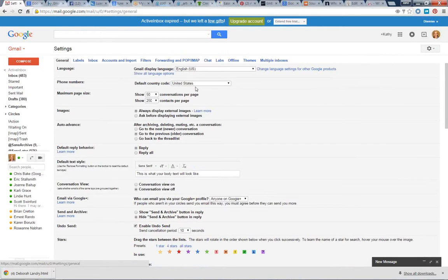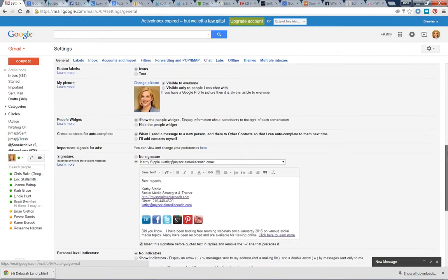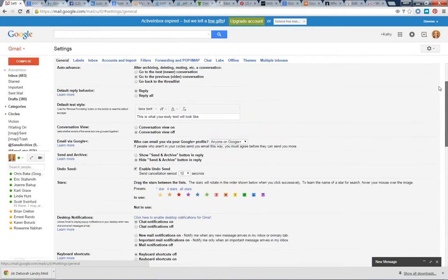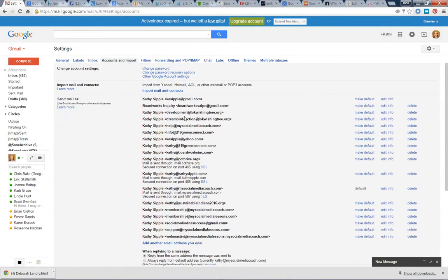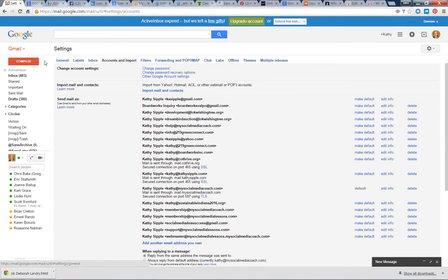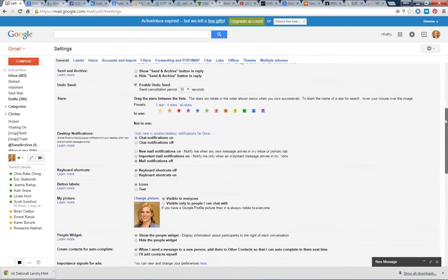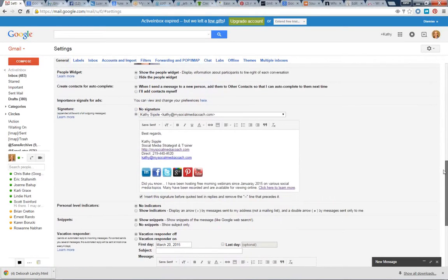and it takes you to a place where you can list all the different accounts that you have, and I do have several. You can actually have different signatures for each email account that you have, which is kind of nice. I do happen to have different hats that I wear as a consultant, and this is a nice feature.